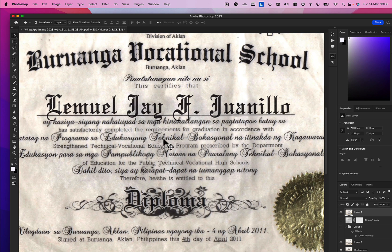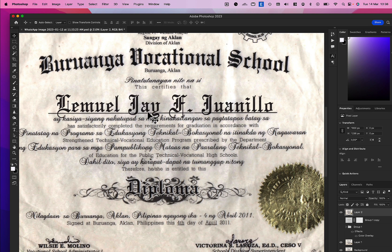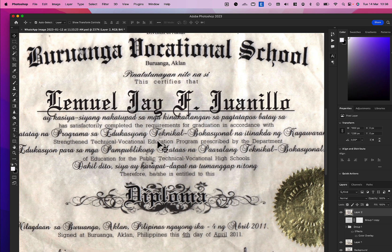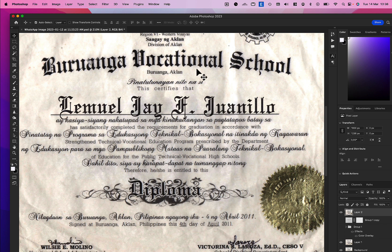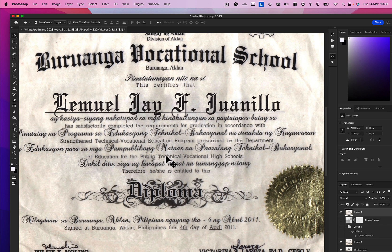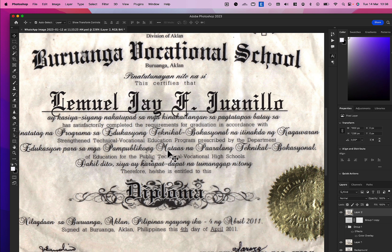So this is the certificate after editing — it's done. This is how we change the text or name of a person on a certificate. You can also order us to change any information on the certificate if needed. But for it to look as real as possible, we should avoid changing too much on the paper.